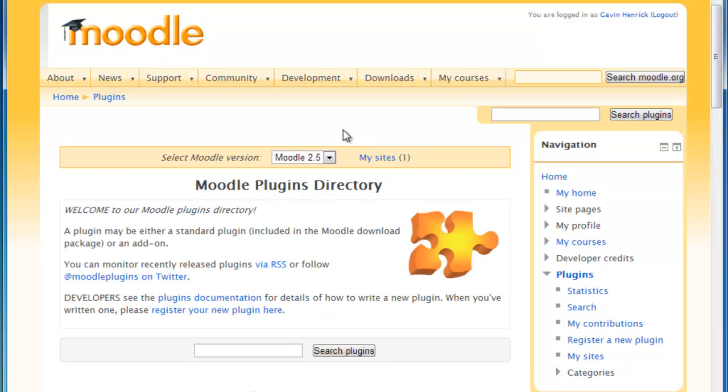One of the things to note is that you're going to be required to actually log into Moodle. At this stage you can see I'm already logged in, so it brings me straight to this site.